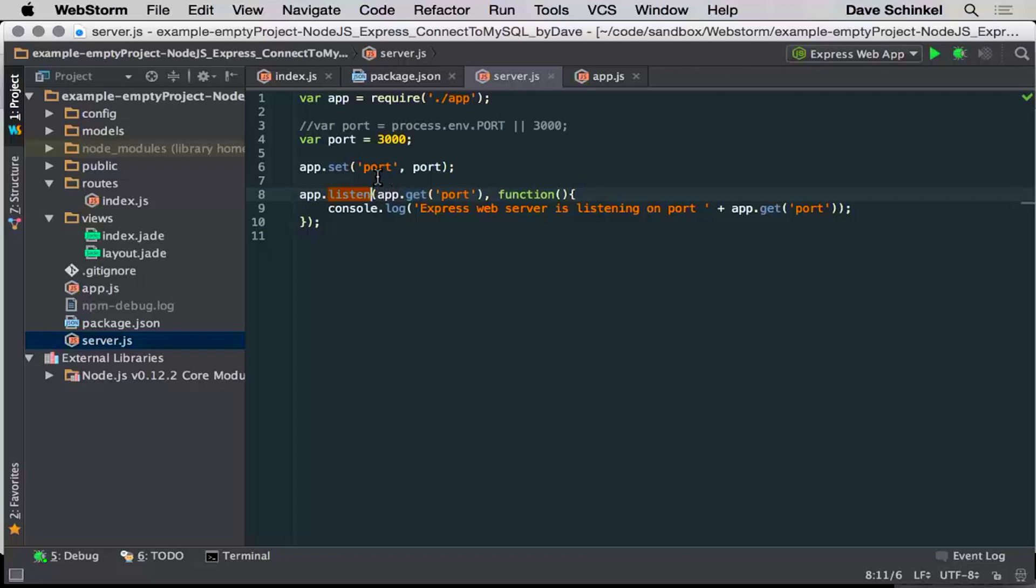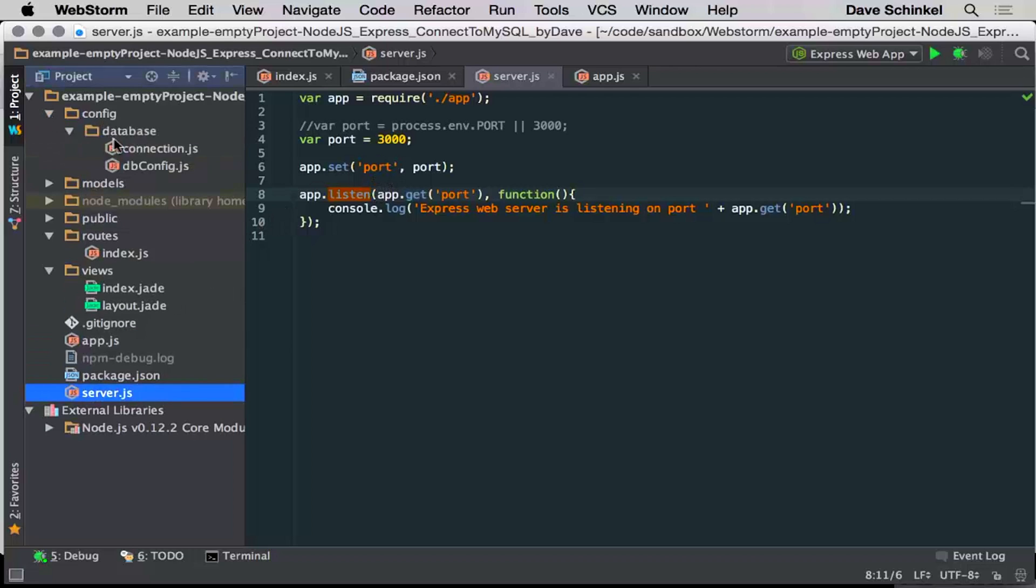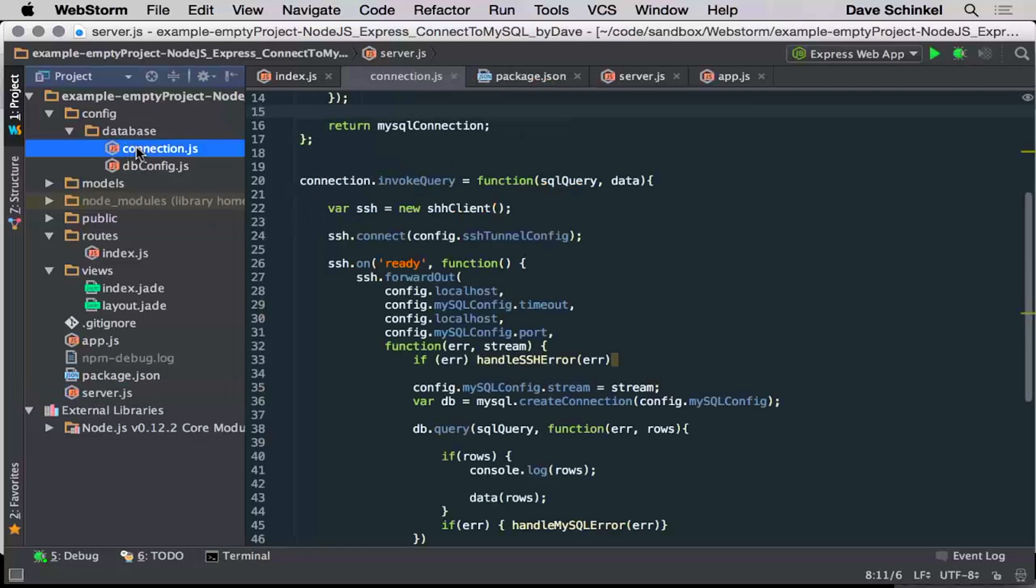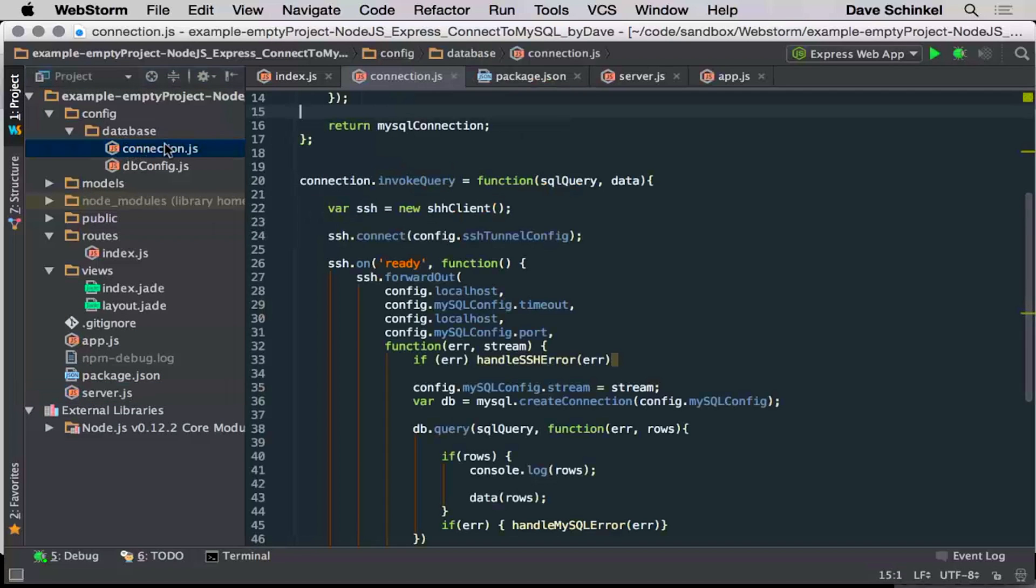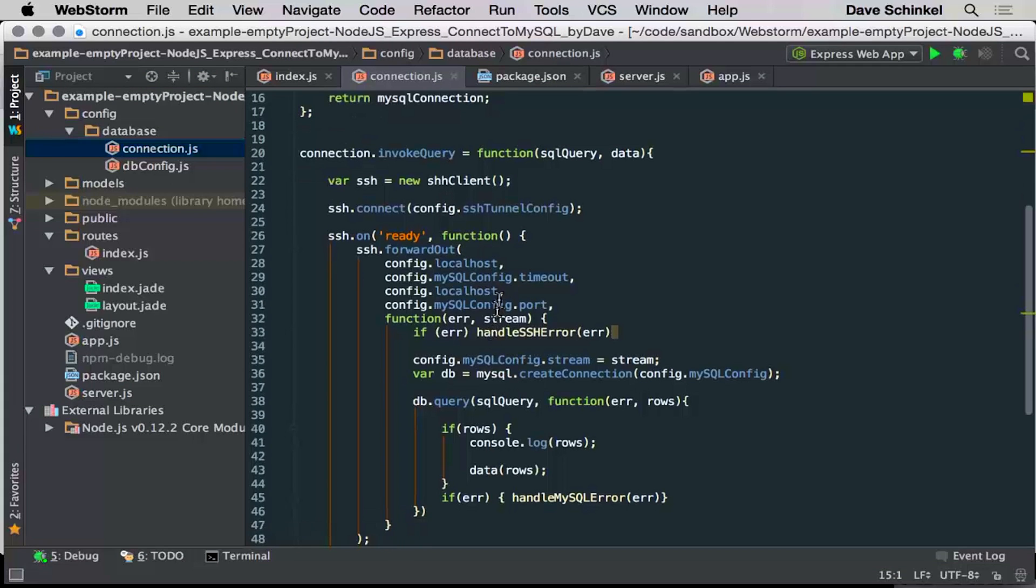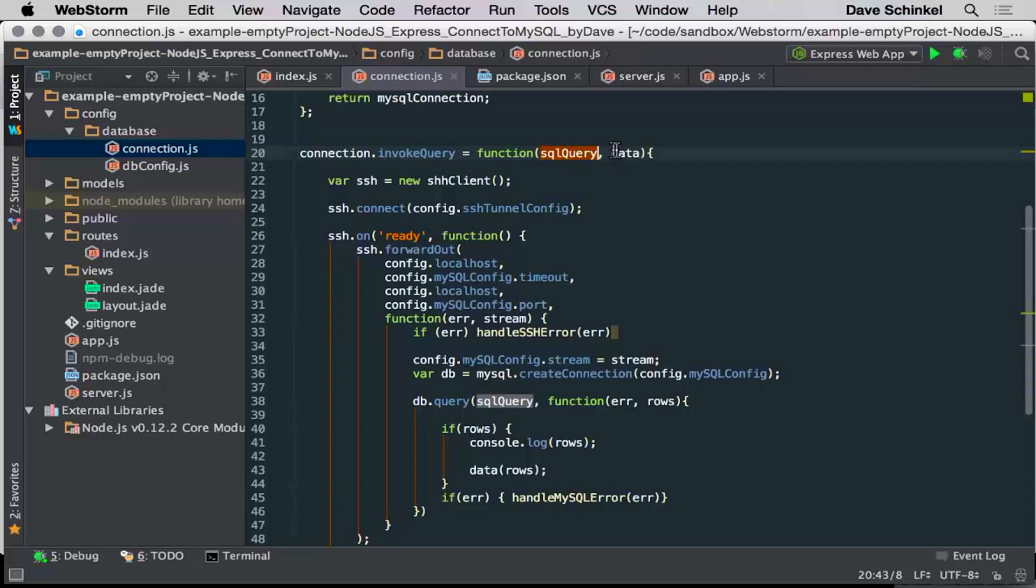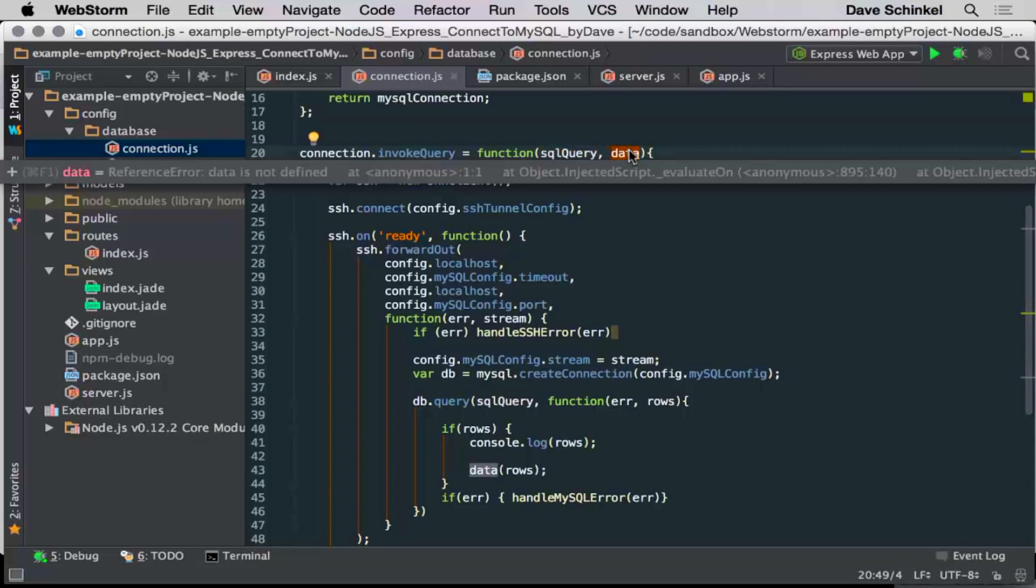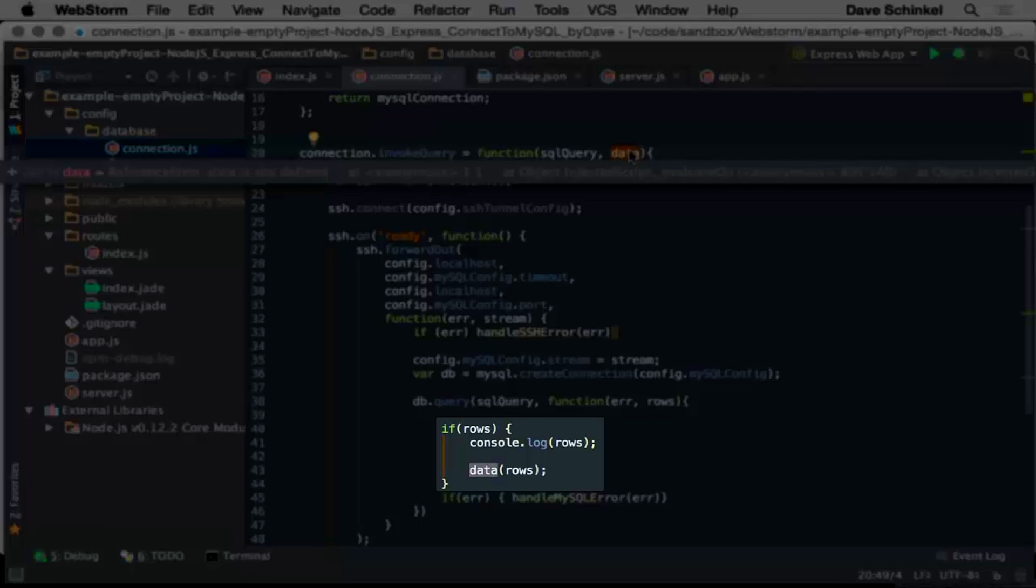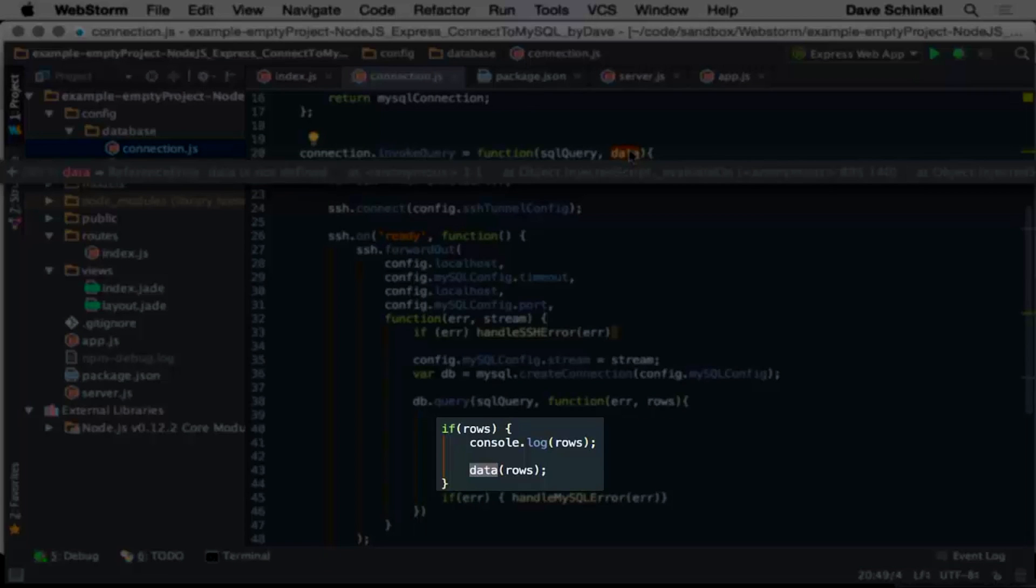So if we go to, I've got this config section here for database. If you go to connection, this is kind of where, this is a quick and dirty function, so don't look at this as anything pretty. But you go in here and you can send the query in here, and here's the callback that gives you your data back once it comes back from node. The data comes back in here.